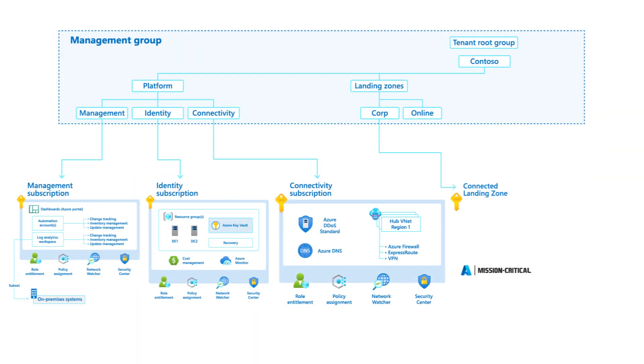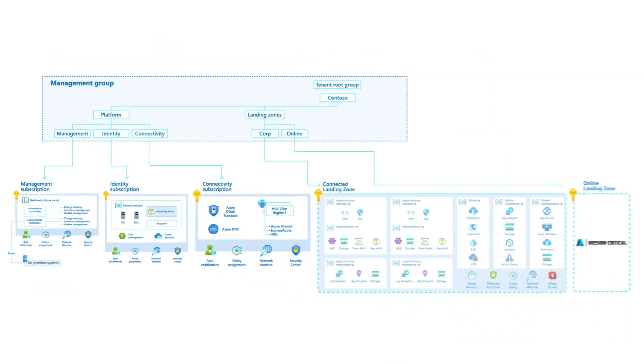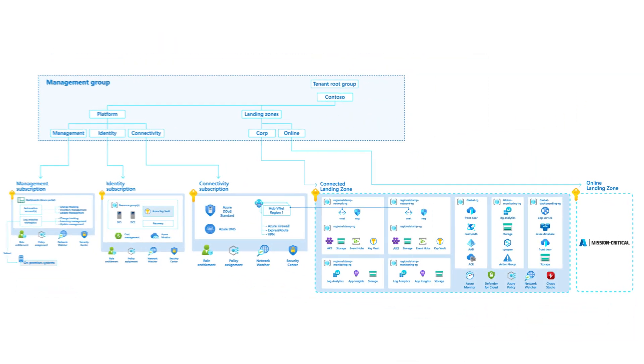For mission-critical workloads, it is strongly recommended that dedicated landing zone subscriptions are used.